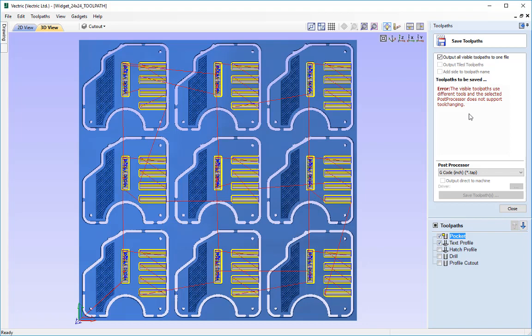So what this means for us is that if we do not have a machine that supports a tool changer, we can still use the gcode postprocessor and we can still output visible toolpaths of more than one to a file. But we need to make sure that the tool geometry and the tool number is the same.